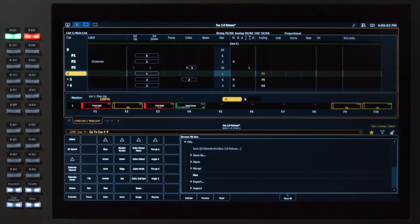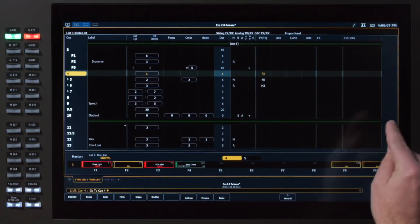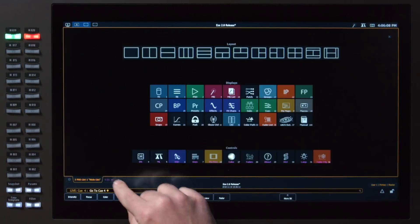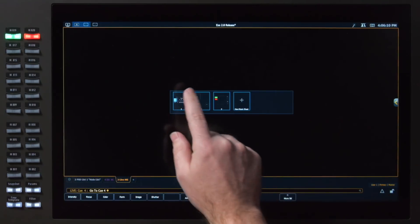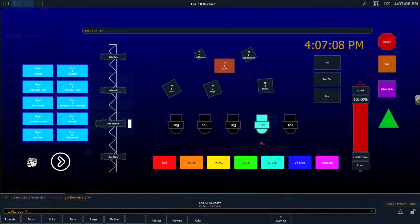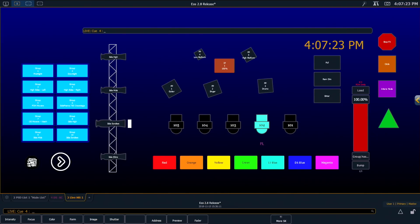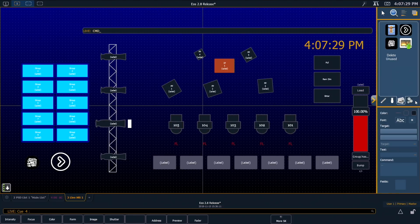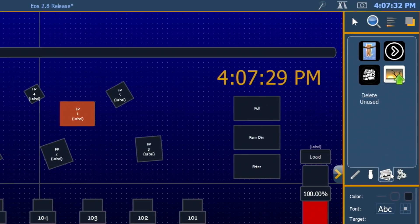In 2.8 we have a few more tools for magic sheets. I'm going to go ahead and hide my CIA, open up my magic sheet tab, and take a look at this guy. Much like our fixture profiles, if we use a show file as a base file or in a rep situation, it's very easy to get lots of unused graphics that we've imported kind of piling up in our show file. So if we go into our magic sheet editor, into our photos area, you'll see there is a new delete unused button.